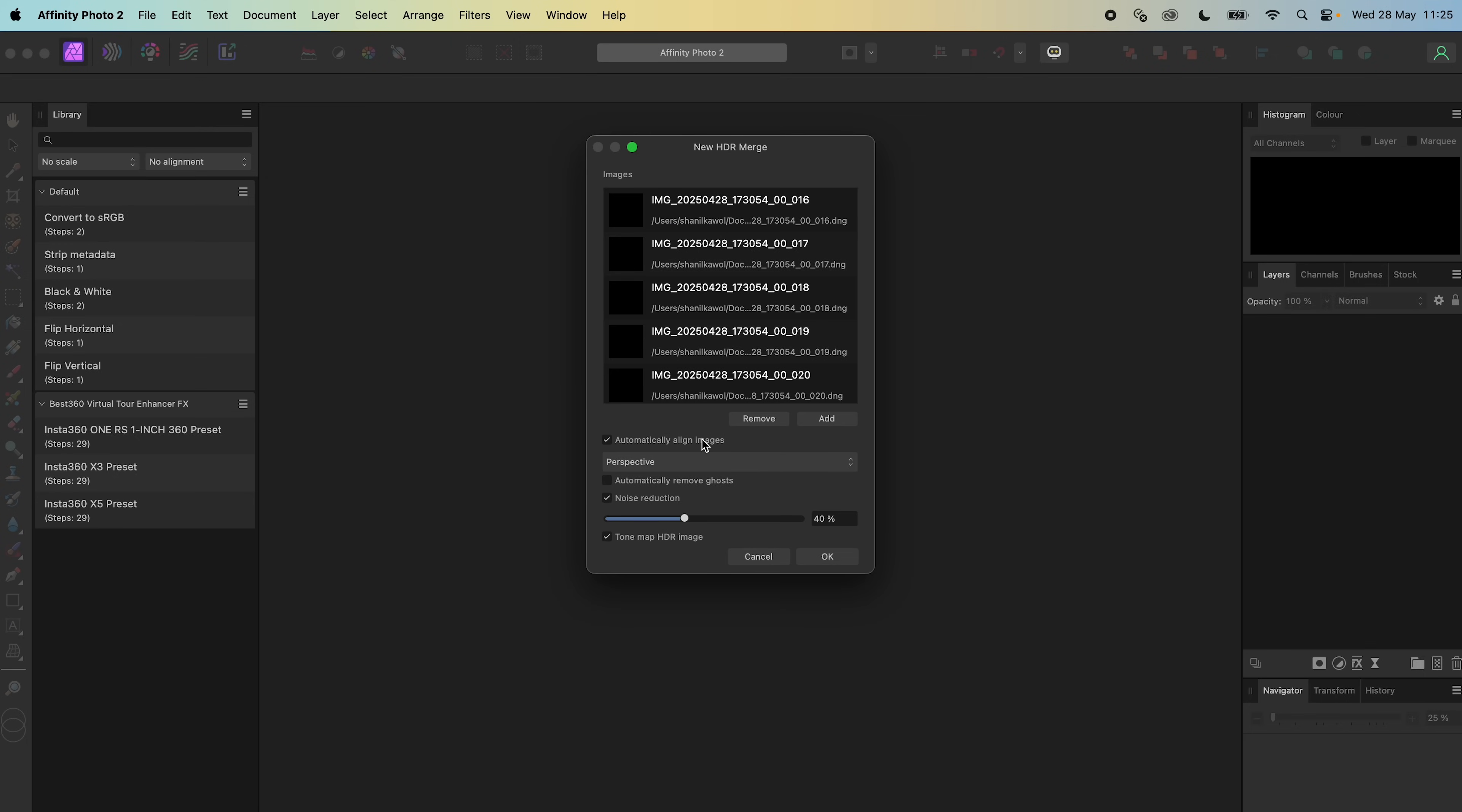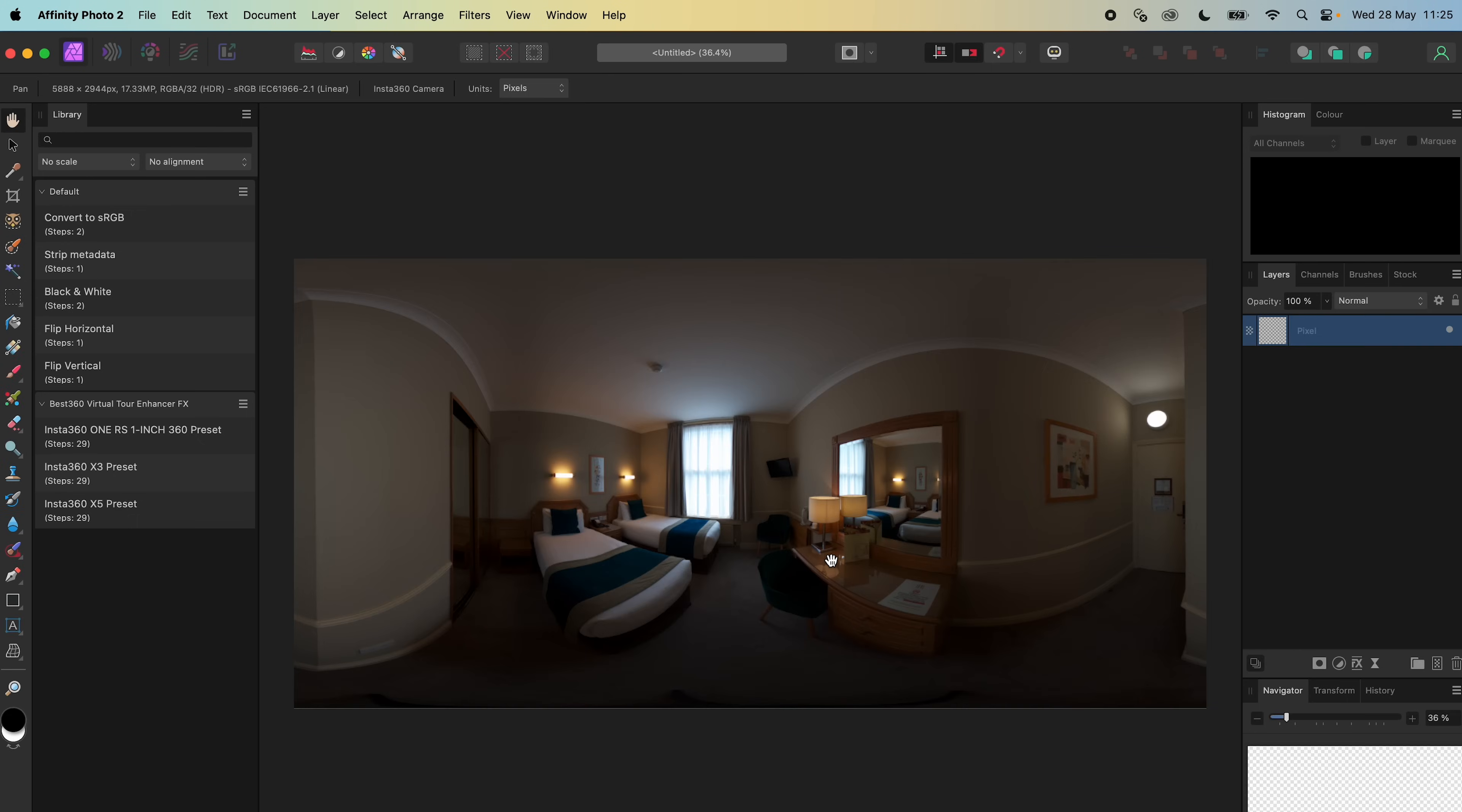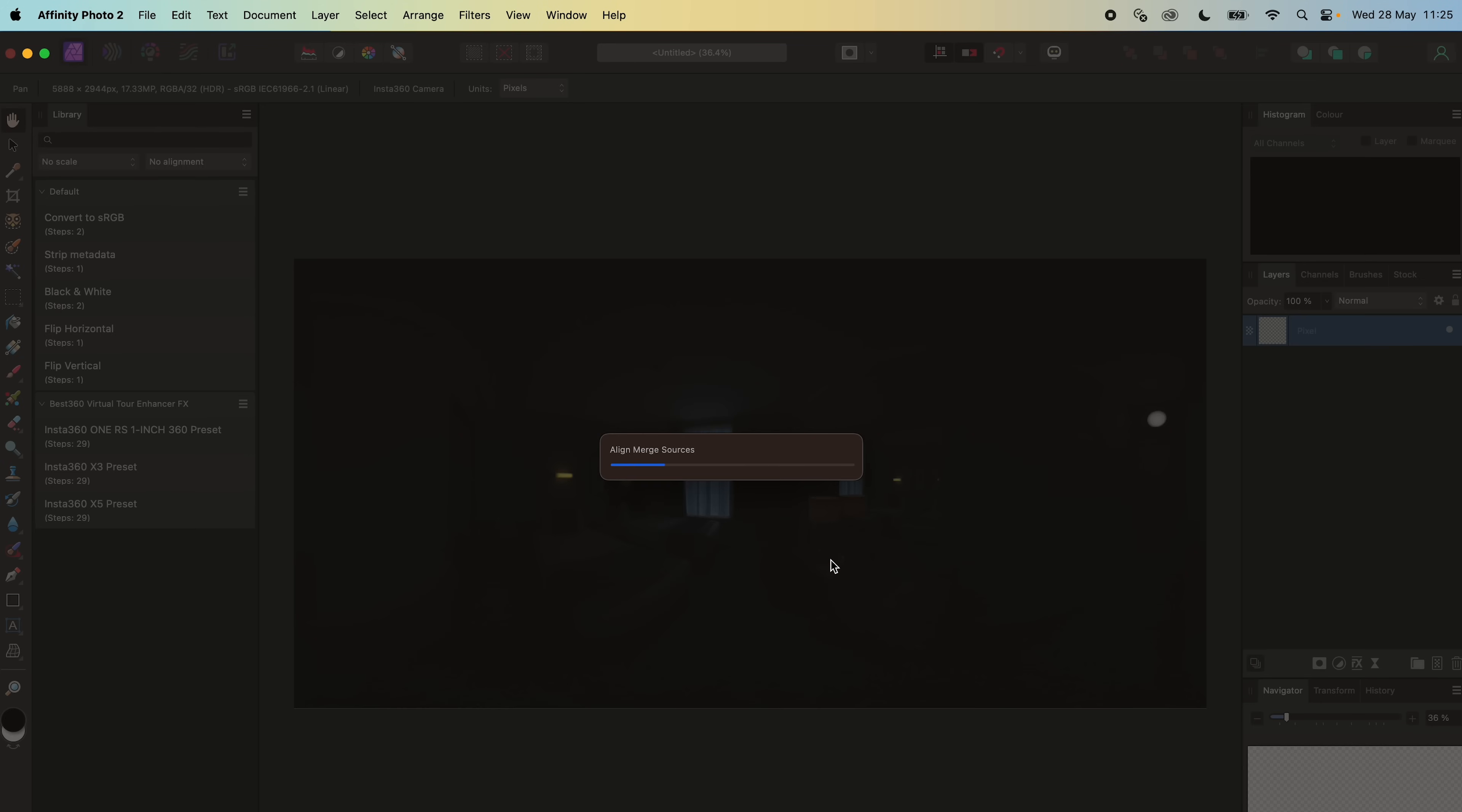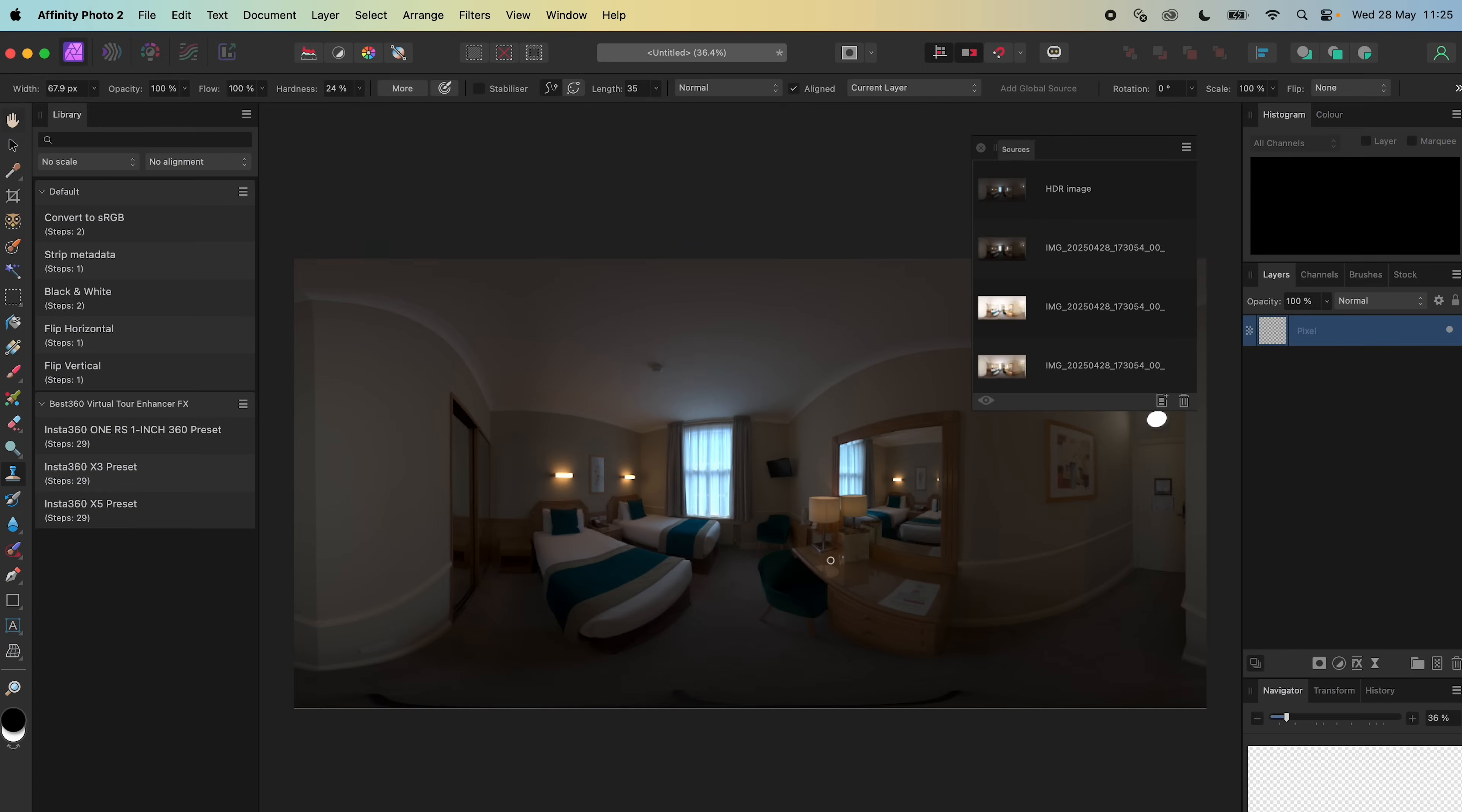Uncheck Automatically Align Images, Noise Reduction, and Tone Mapping, and click OK. Wait for the photo to finish processing, and now Affinity Photo has merged the set of 7 Stitched 360 photos into a single Stitched 360 photo.